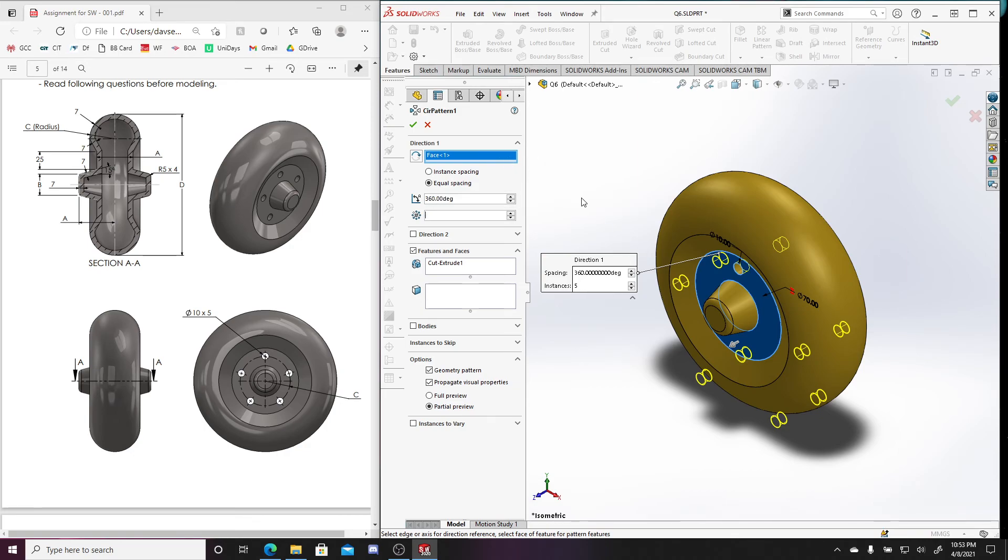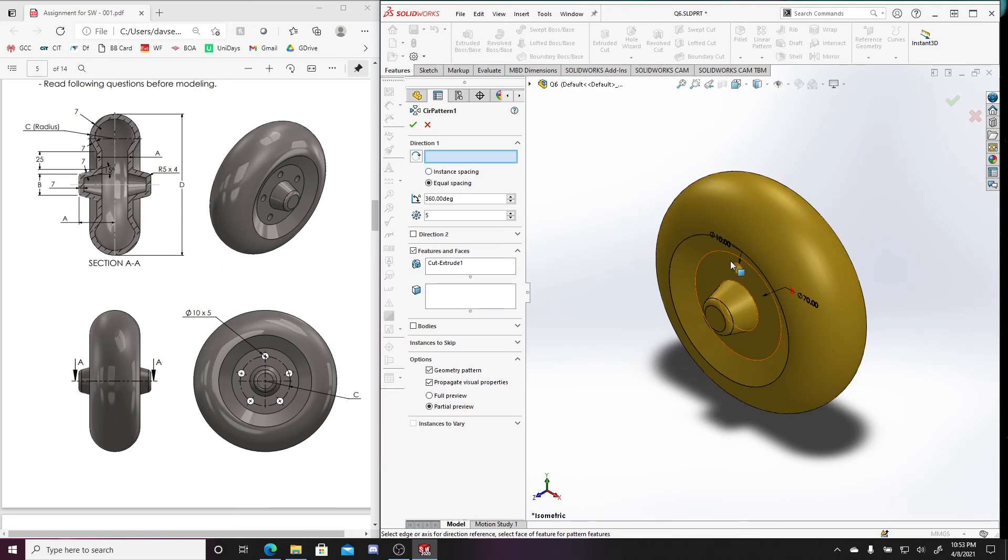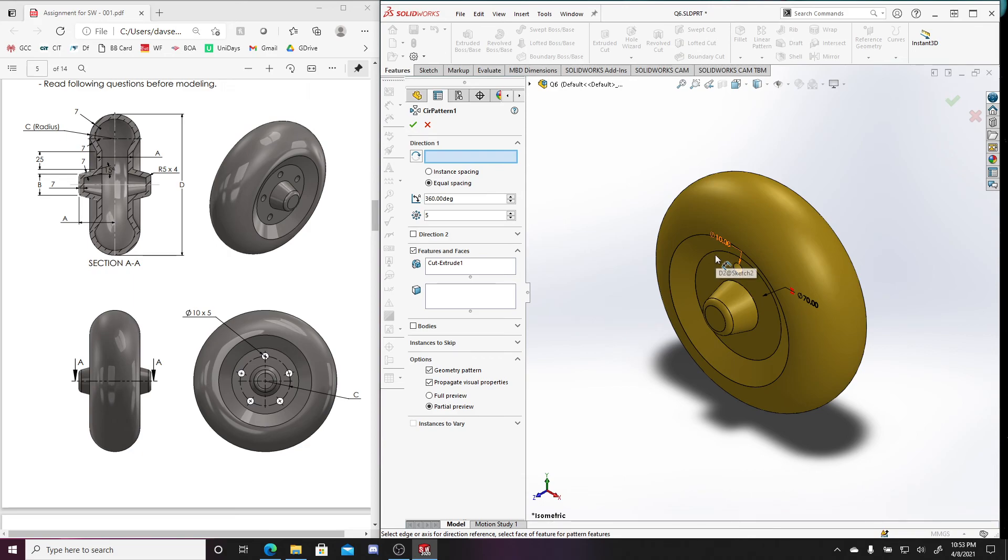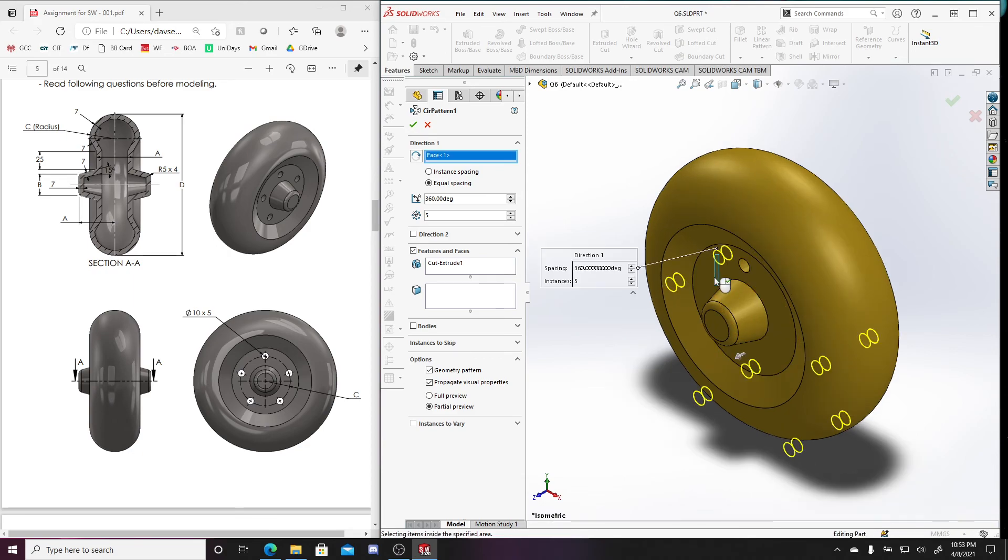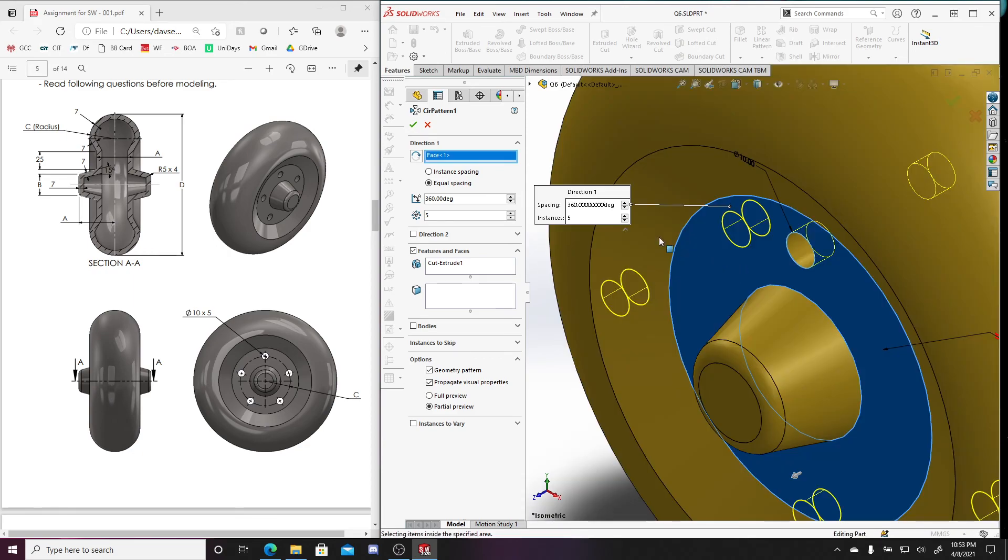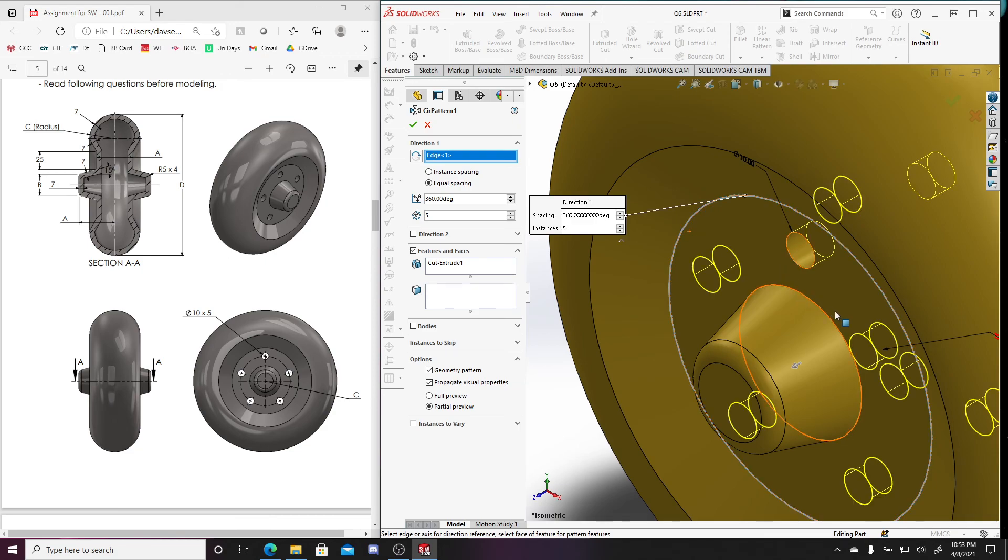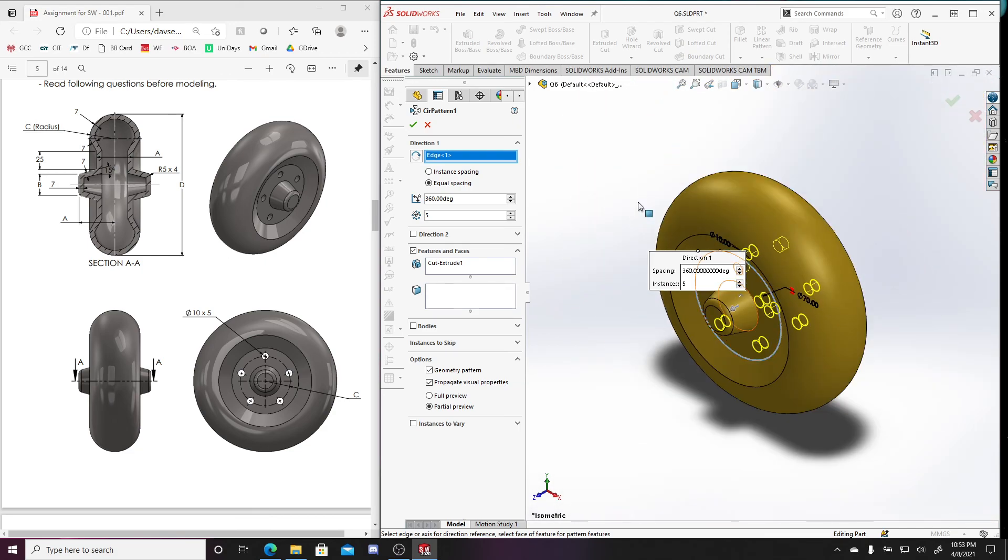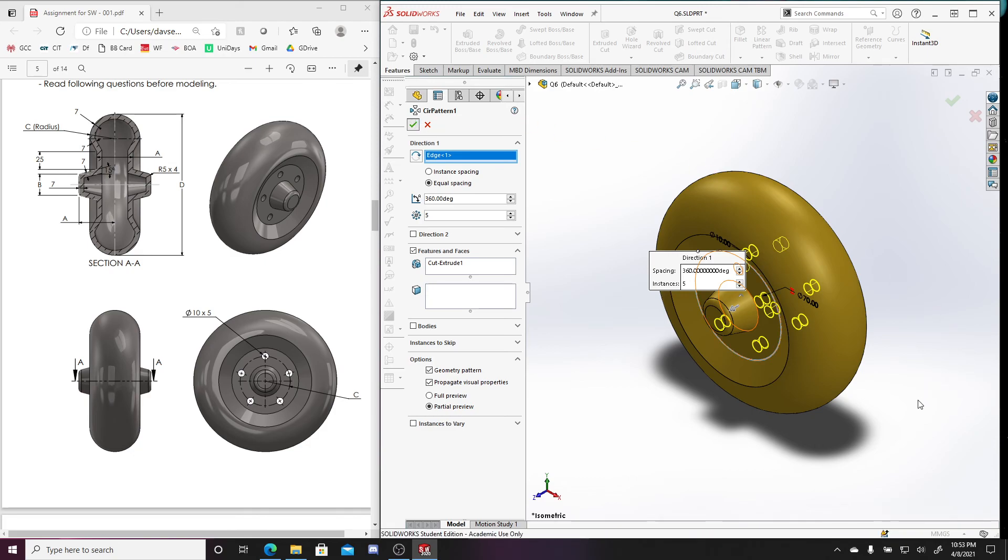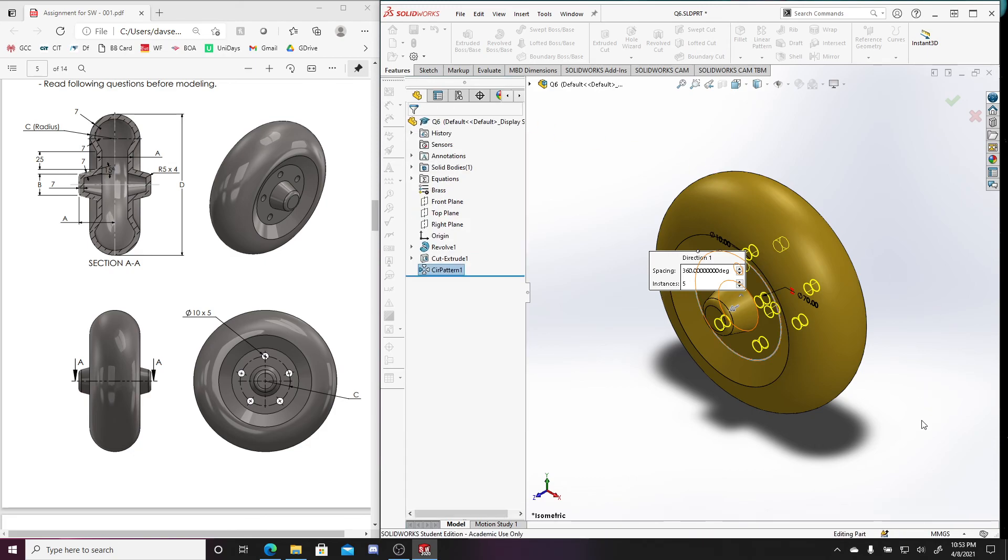So this is still five. Don't need this face selected. I just want to select the edge. Boom. There we go. So we select the edge, equal spacing, 360 degrees, and press okay. Now if I look at this from the front view, I have those cuts there.